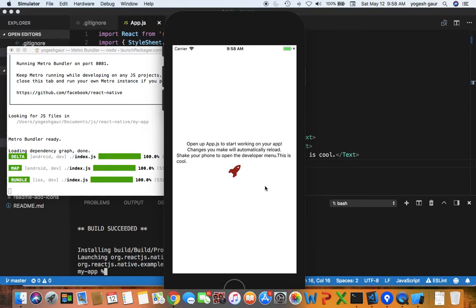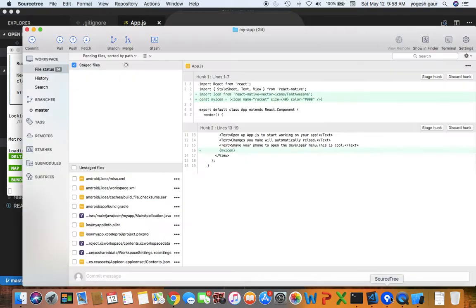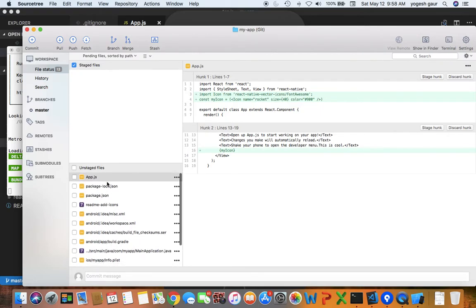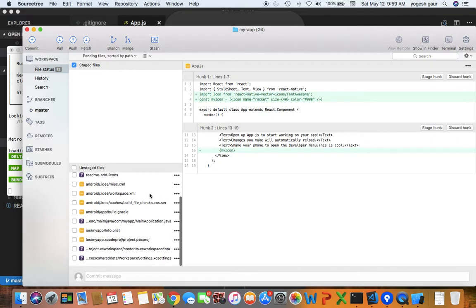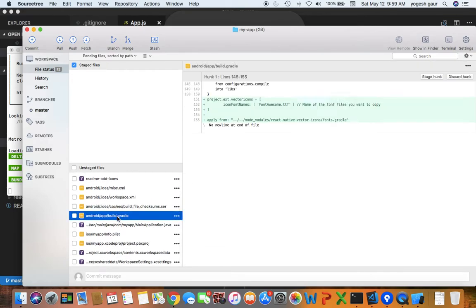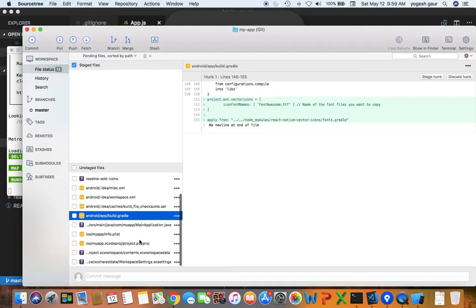So it's actually pretty straightforward. To summarize the changes, I can show you in source tree what it is. In app.js you basically have to import the icons and use the icons, that's pretty straightforward. For Android you just have to add this thing in app build.gradle, and for Xcode I already went through the process and it was very straightforward. So thank you for watching this short screencast and have a great day.